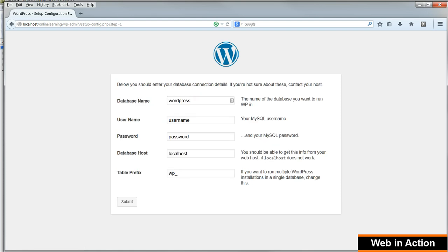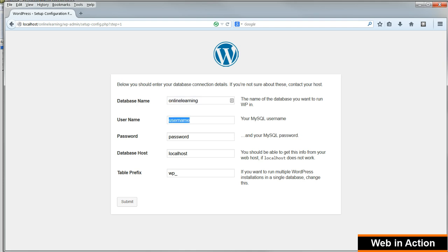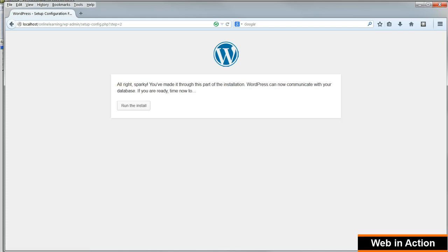And put in the details of the database that we just set up. Name Online Learning, username Online Learning, no password, database host localhost, and leave the table prefix as it is. And click Submit. And run the install.